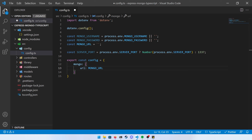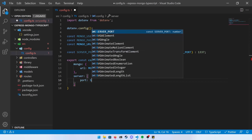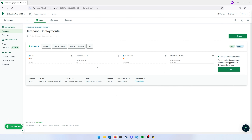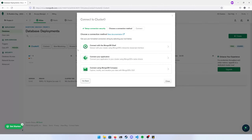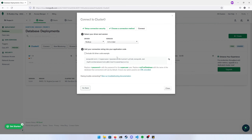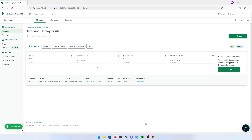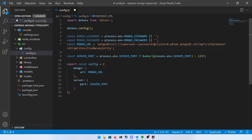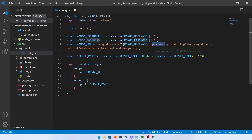Once your database is done deploying, click the Connect button inside your cluster, then choose Connect Your Application and it will give you the connection string. Copy that string, paste it into your mongo URL, and replace the username and password placeholders with the mongo_username and mongo_password variables you created.